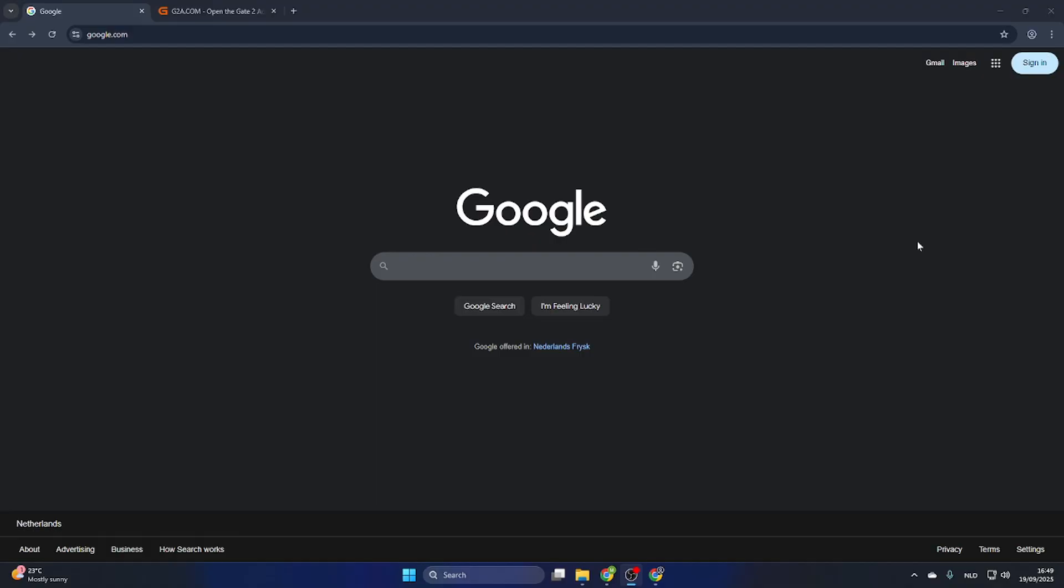In this video I'm going to show you how to download the game Streamer Life Simulator 2 on your PC. First, open your Google browser, and before we start I'd like to ask you to subscribe to the channel and like the video.